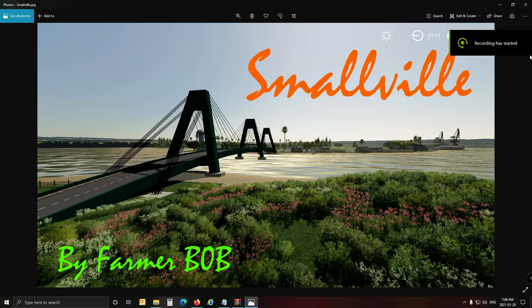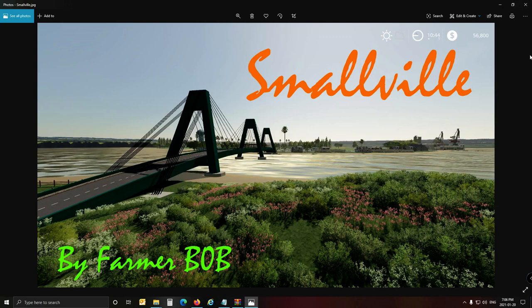Hi there guys, this is Farmer Bob and welcome to another map making video. Awesome to be back.